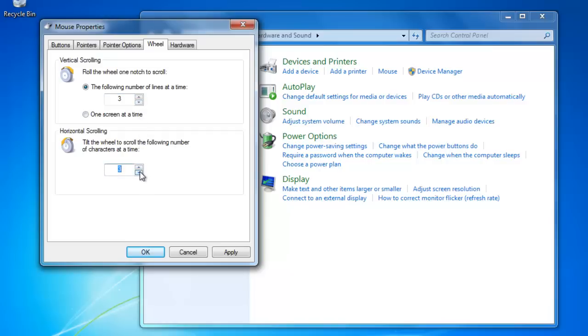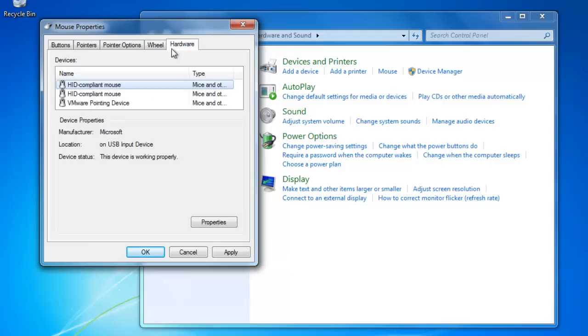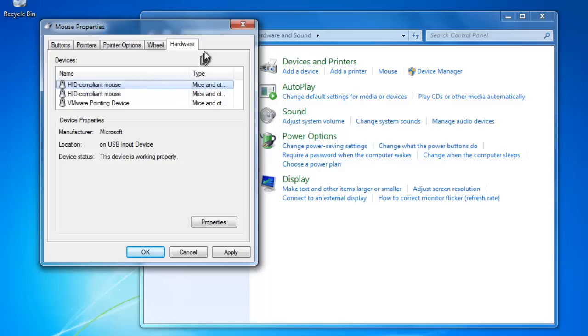The Hardware tab shows us what devices are installed on the computer to control the pointer. If you are on a laptop, you should see an additional tab for a touchpad that will allow you to adjust the settings.